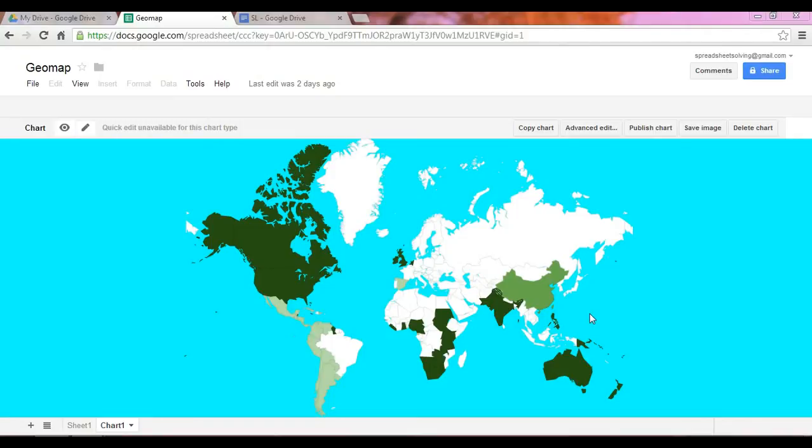Wait a second, you might be asking yourself, am I in the right place? Is it really true that I am looking at a map while in the section of Charts and Graphs? The answer is yes.